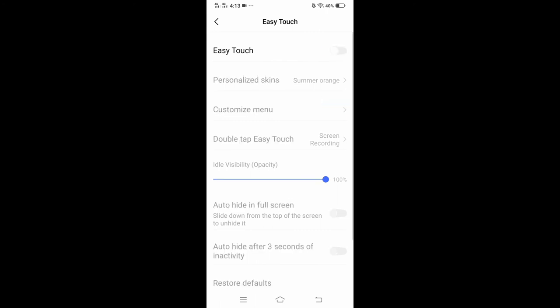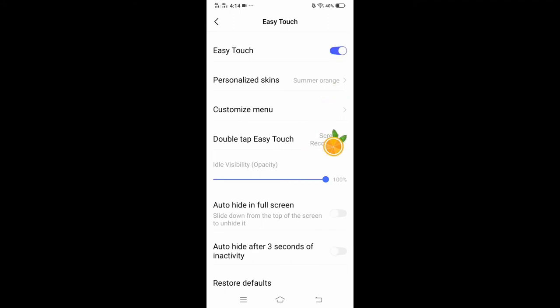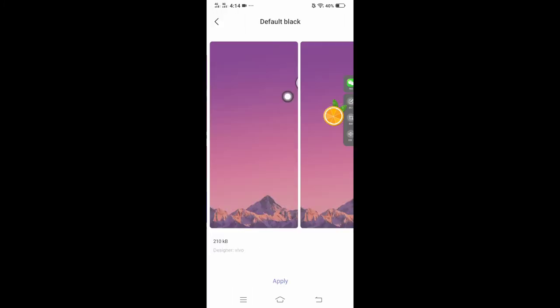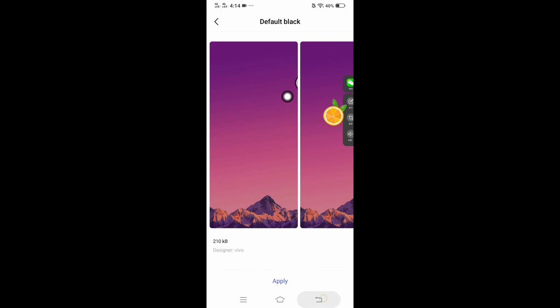You can also change the skin of your icon. You can go to personalized skin here and then just choose from these options and apply.